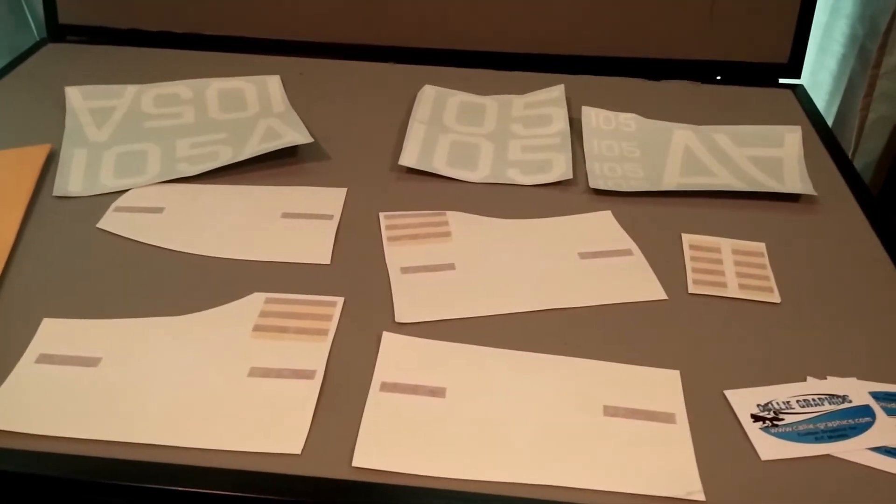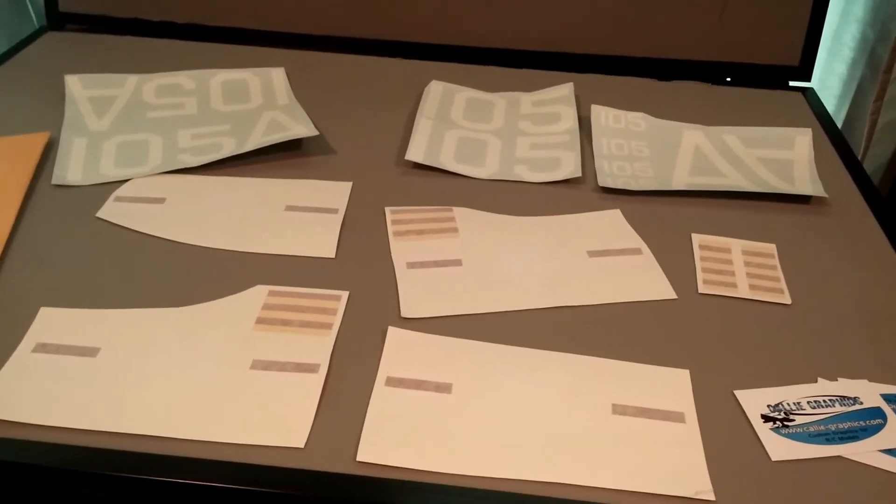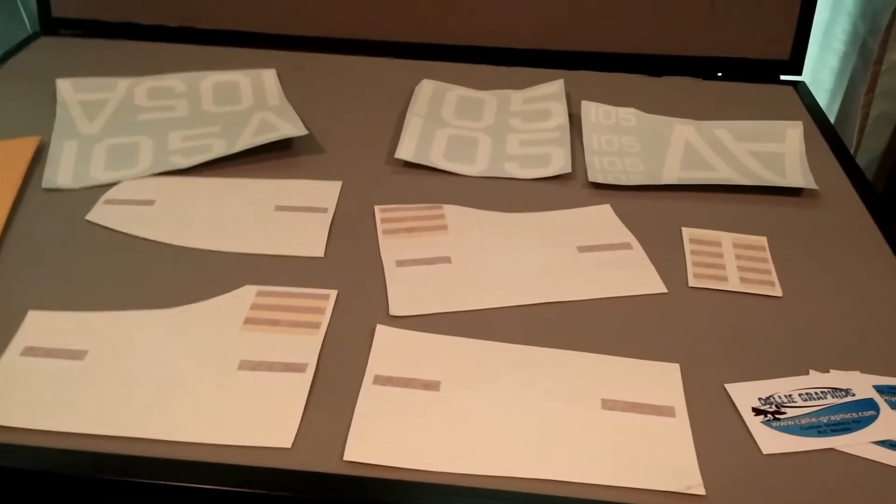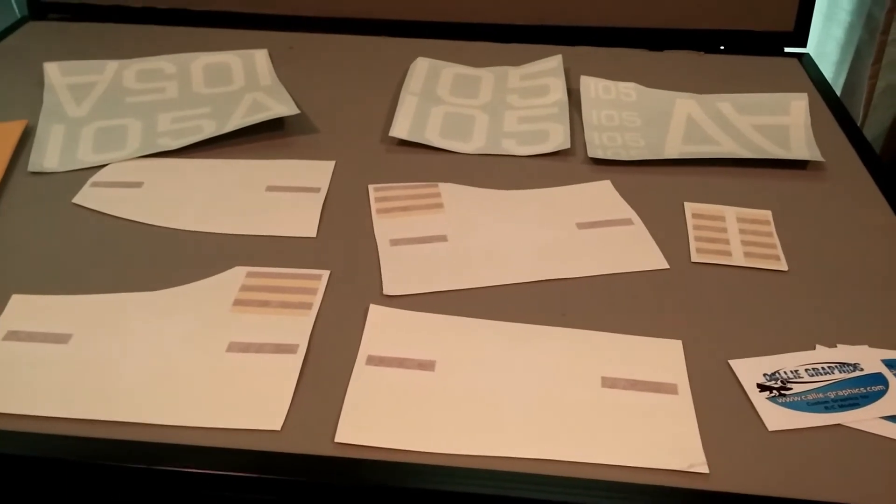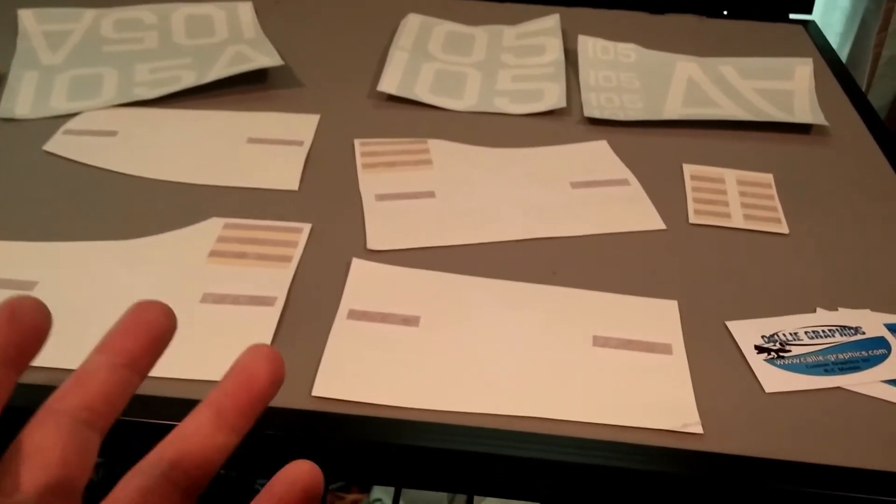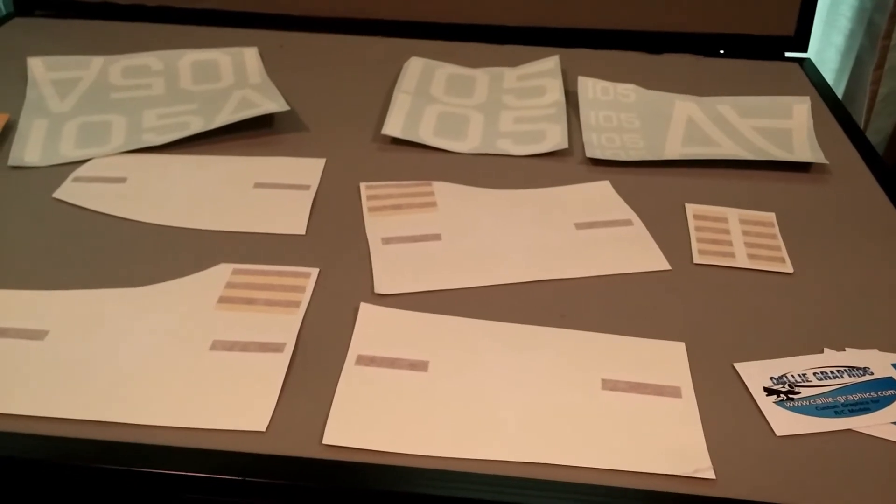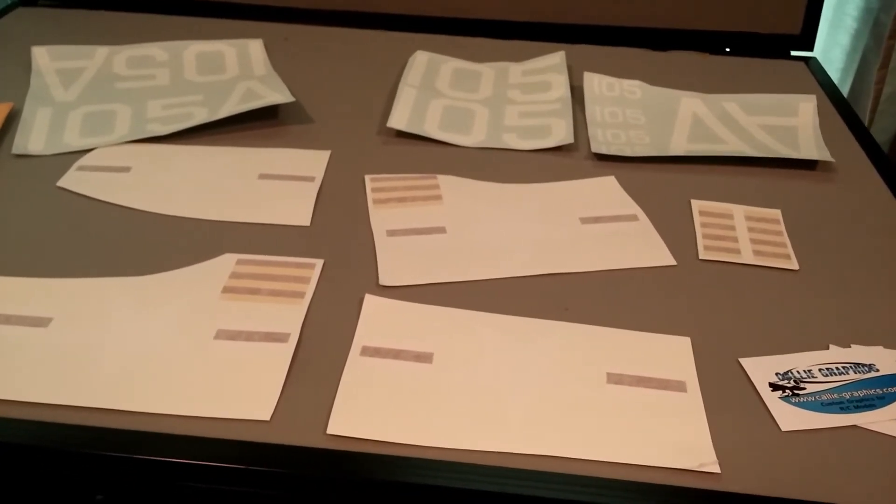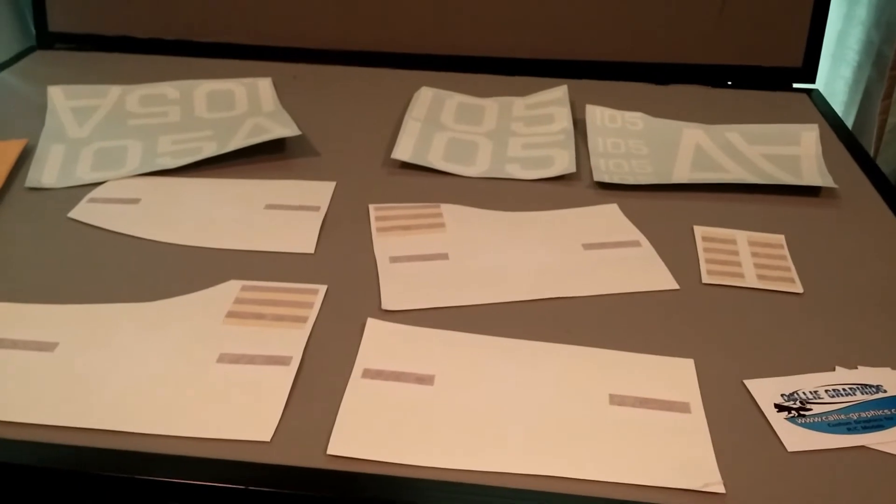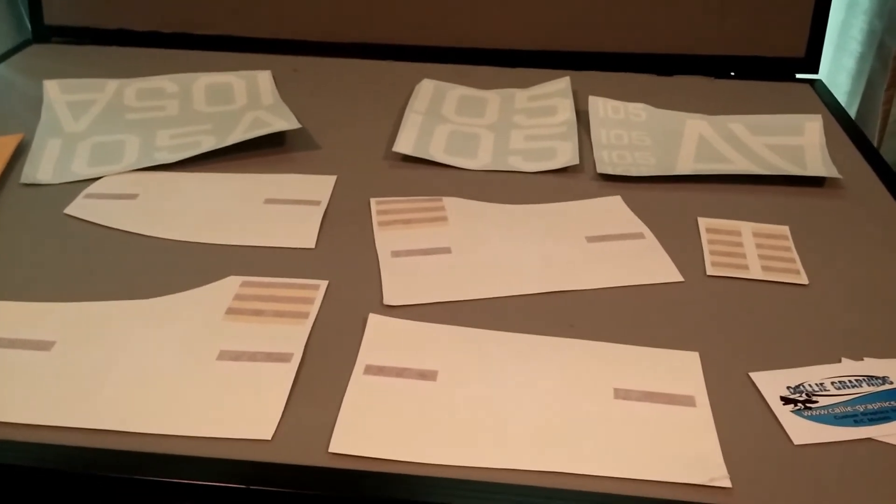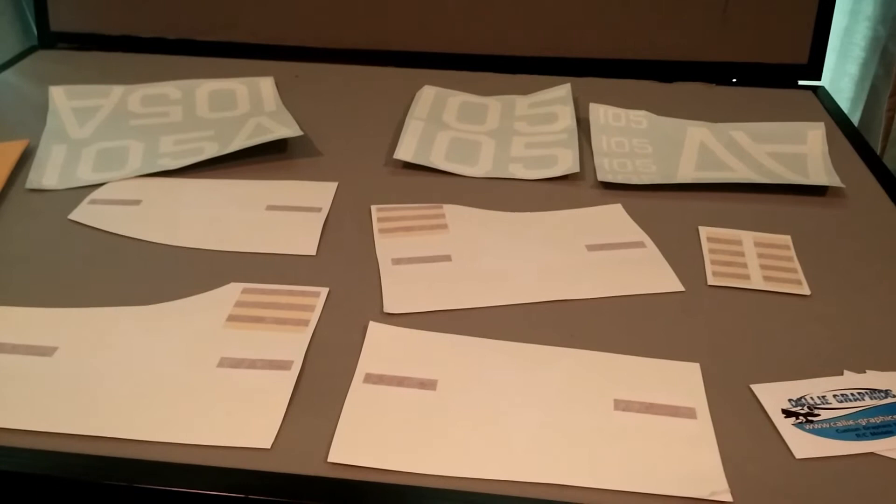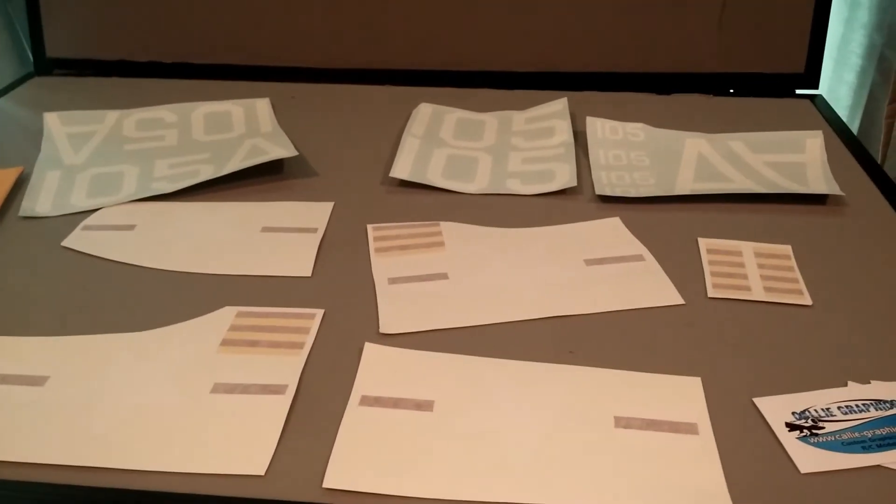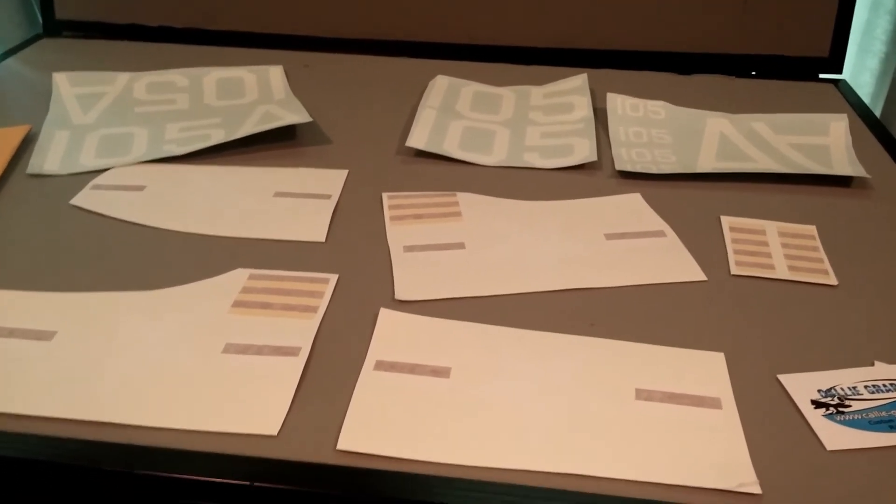That's it, the graphics package from caliegraphics.com for the Flightline F8F Bearcat. Make sure you hit the like button and subscribe. I'll do another video like I said once I get these on the model. And I'm sure I'll be using these again in the future. I've already got plans to work with Callie for making the decals for Radio Flight on my YouTube channel, my Facebook page.